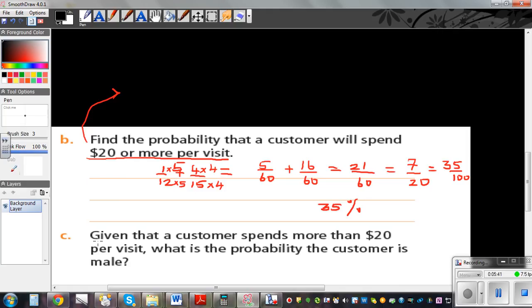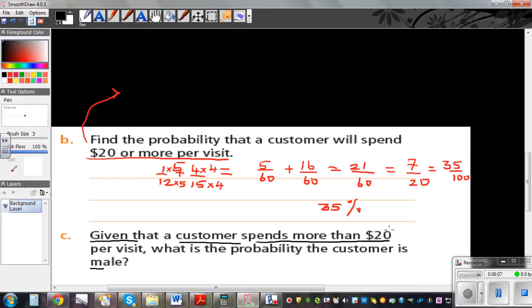The next question: given that the customer spends $20 or more per visit, what is the probability that the customer is male? This is called a conditional probability. The given condition is that the customer spends $20 or more.